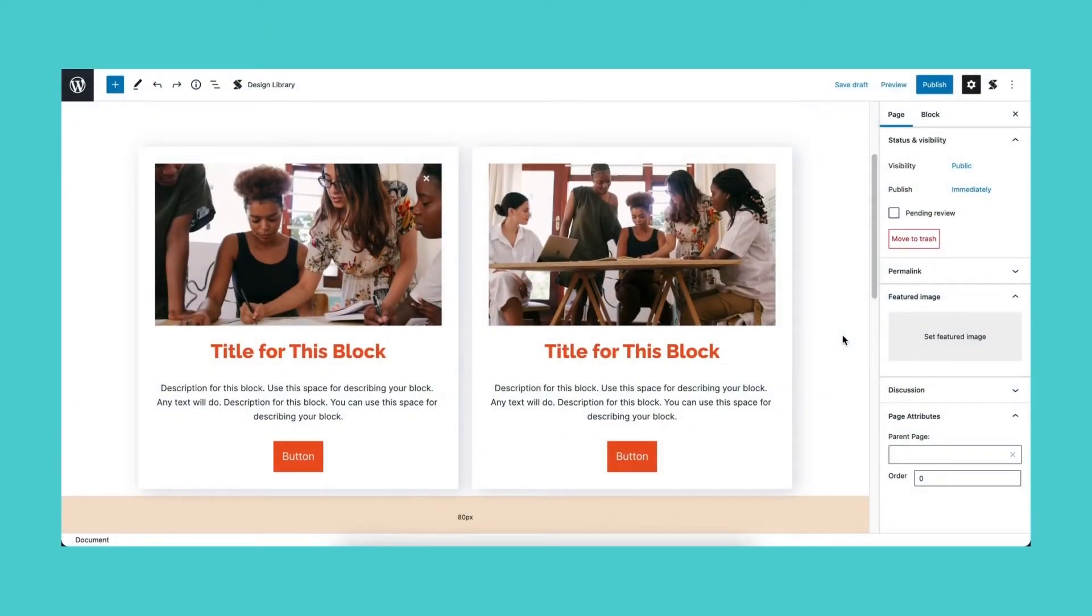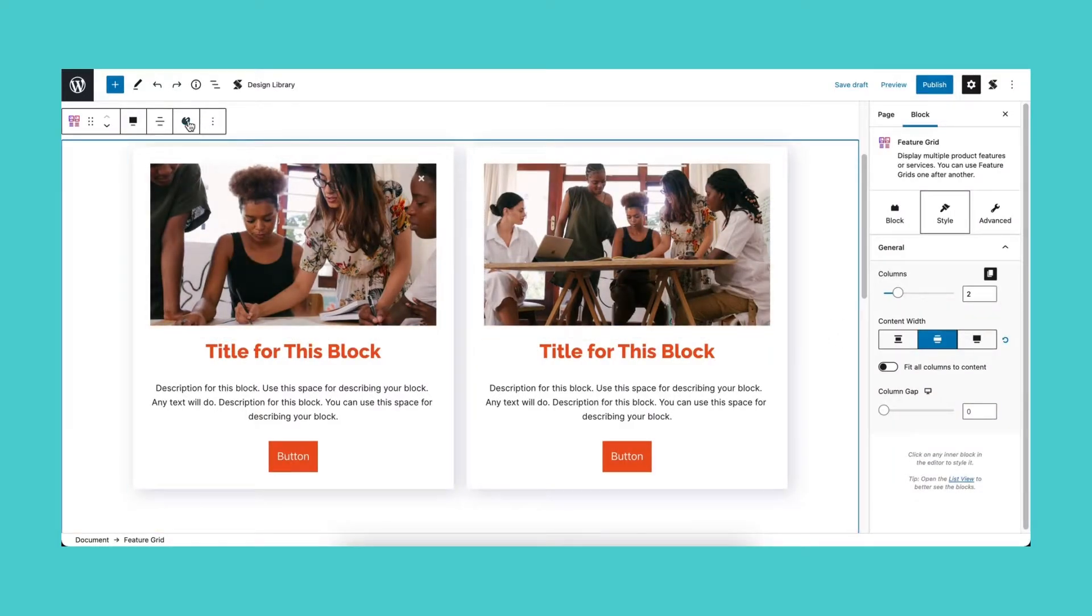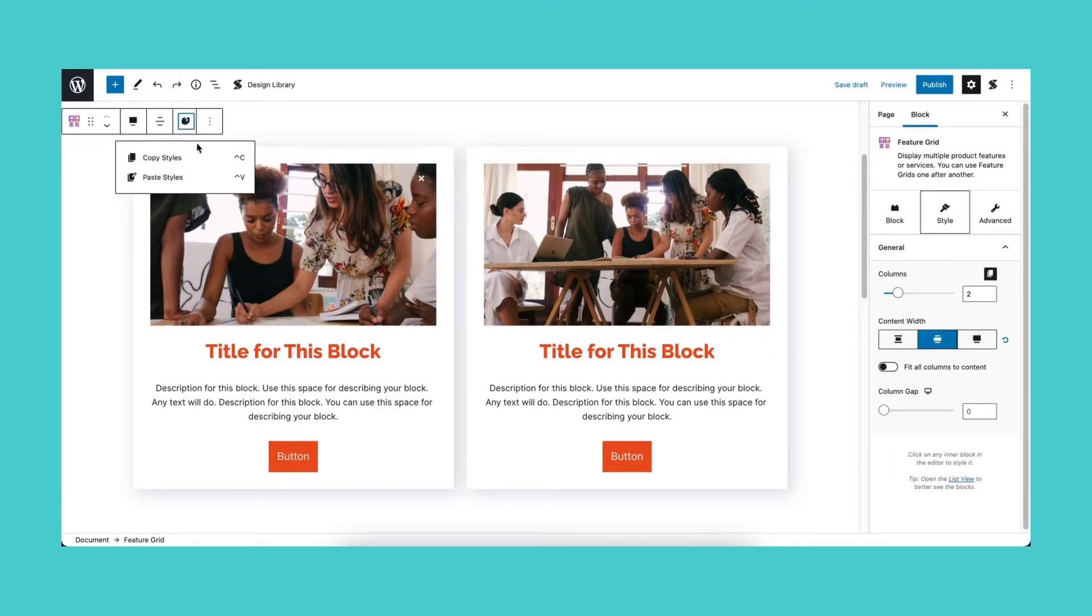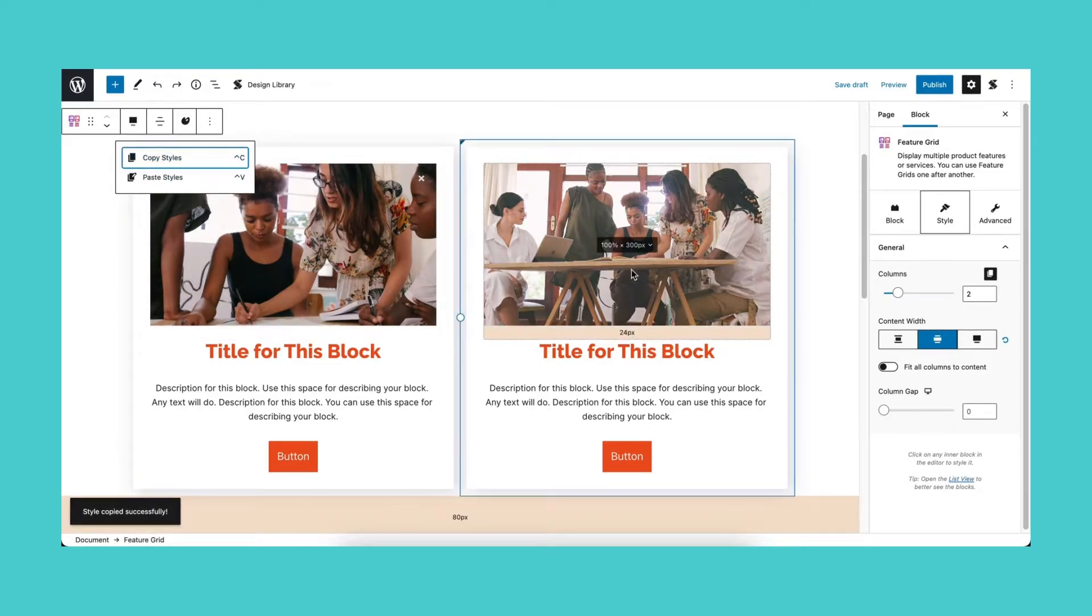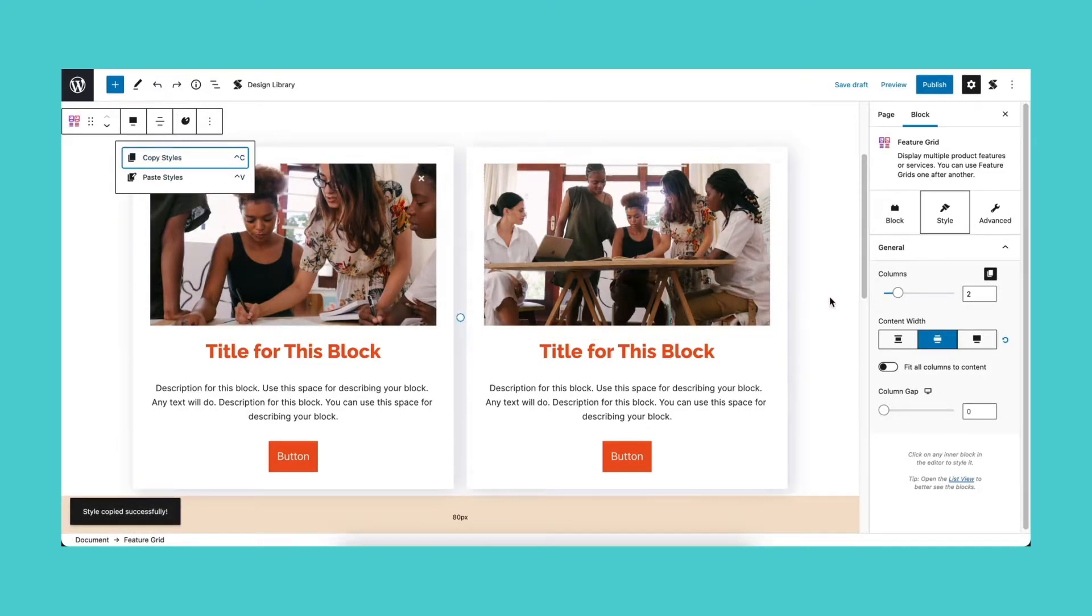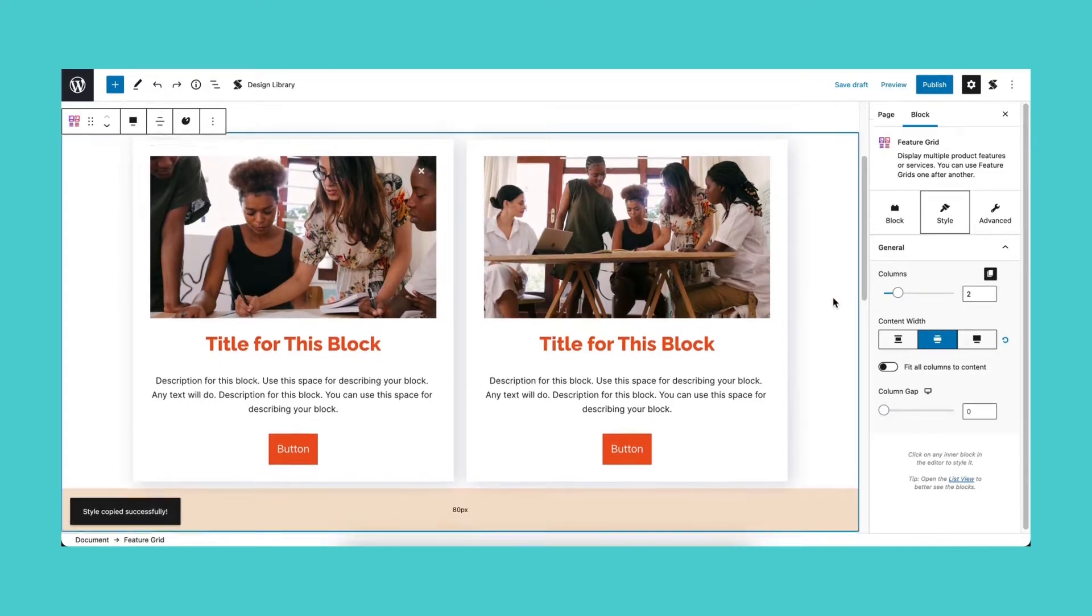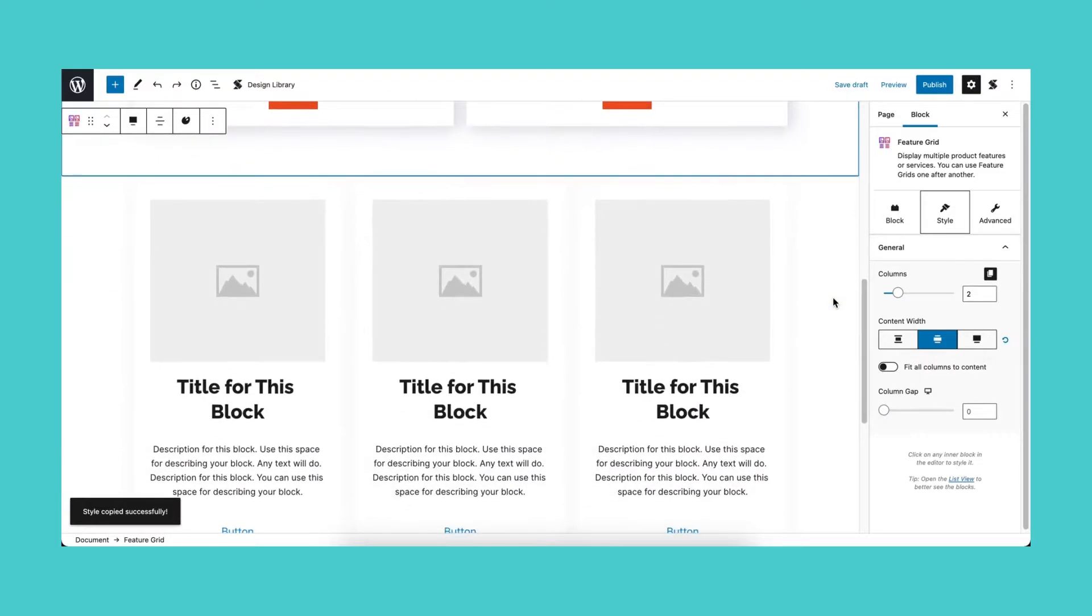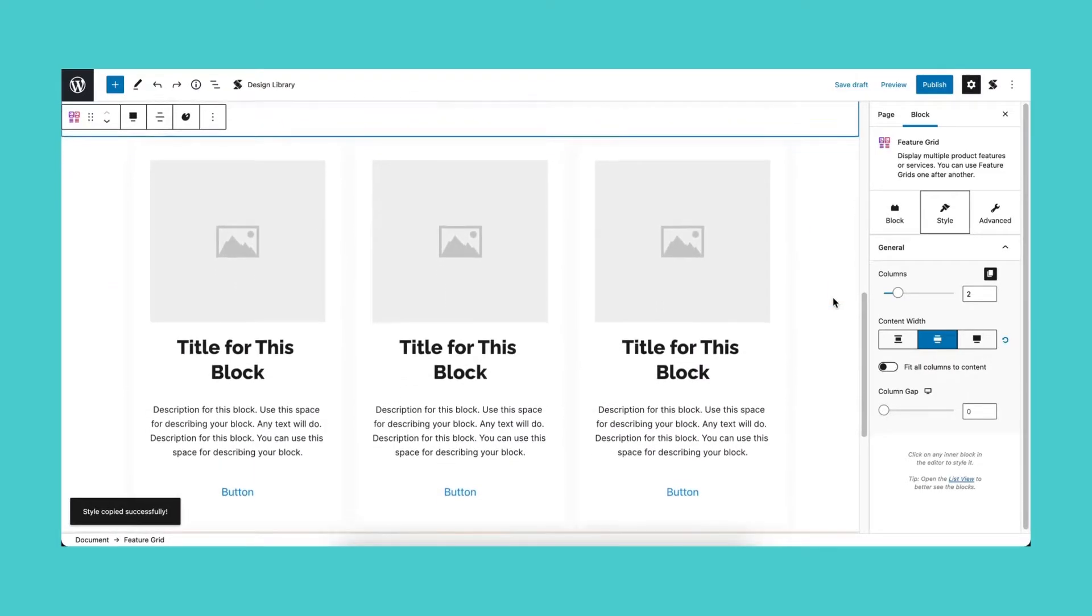Select the block that you want to copy the styles from and click the palette icon. Once you have clicked the Copy Styles button, a tooltip text should appear at the bottom left of the screen, signaling that you are able to copy the styles successfully.